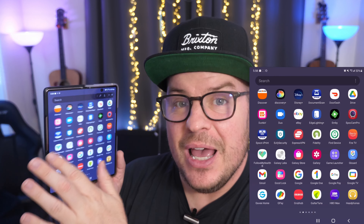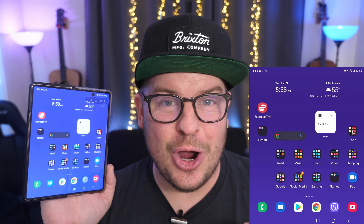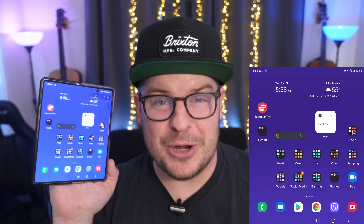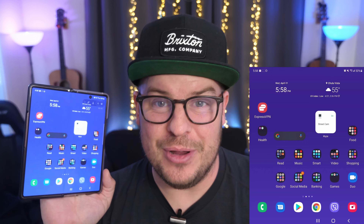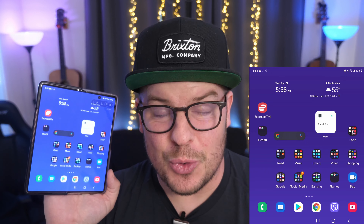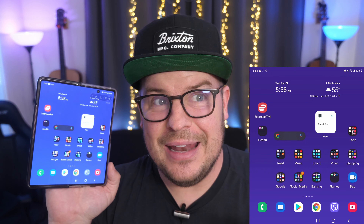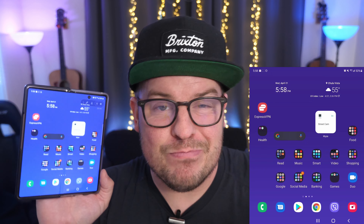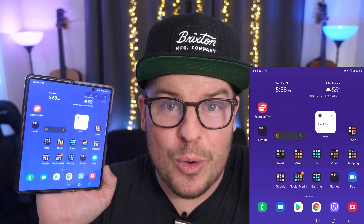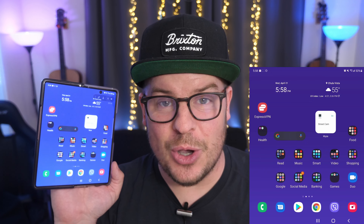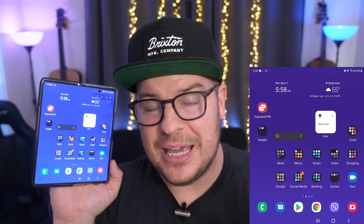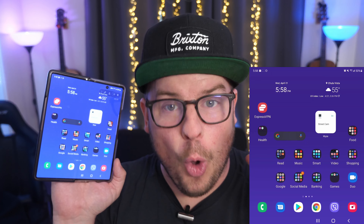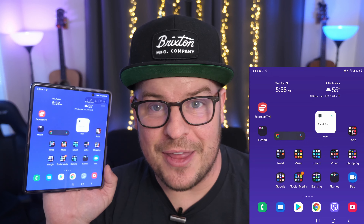But the animations are seemingly larger and bigger than ever, even though they're smooth, and it makes the phone feel a little bit slow. So I'm going to show you how to make it feel fast. This is like an old school kind of thing.